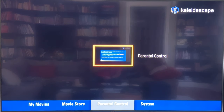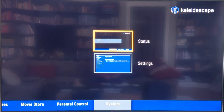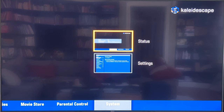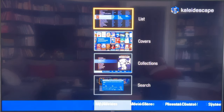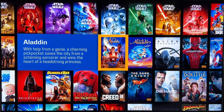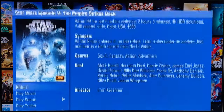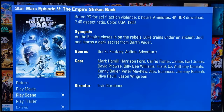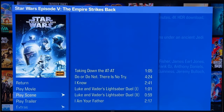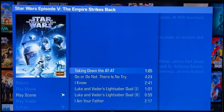I'm not going to go into detail on parental controls — I covered that in the settings and configuration video, as well as what's available on the Systems tab. Check out that other video for a deep dive on that. So now let's go ahead and open a movie and play a scene — taking down the AT-AT.